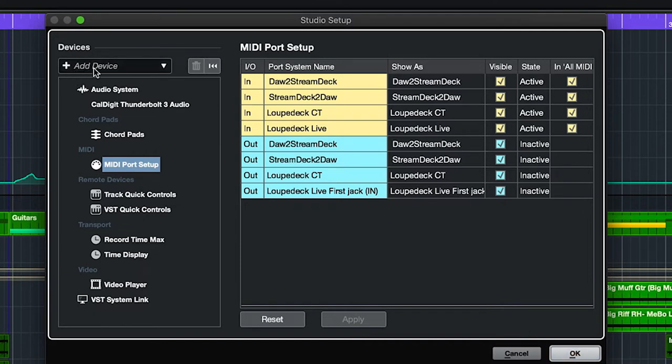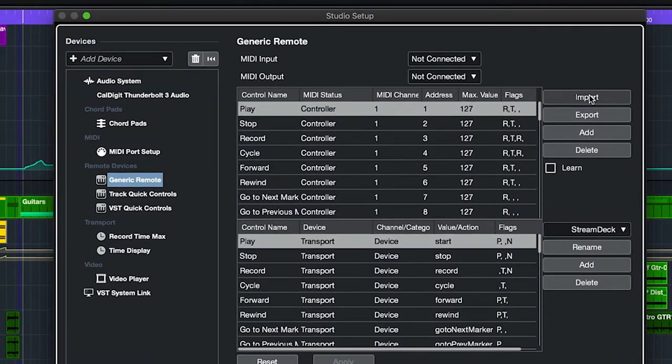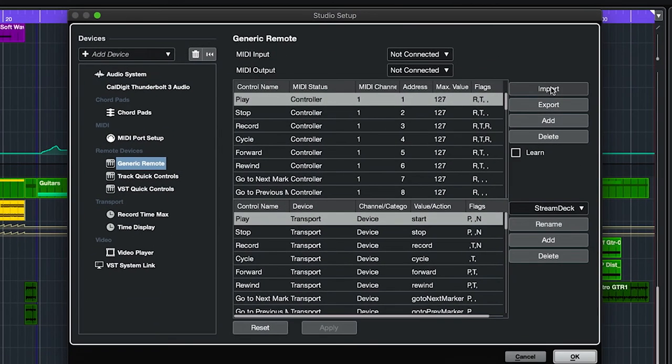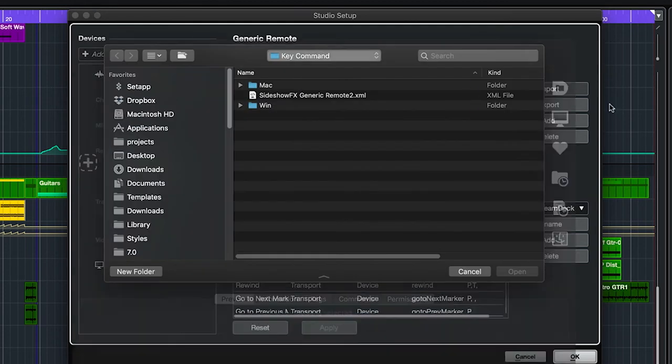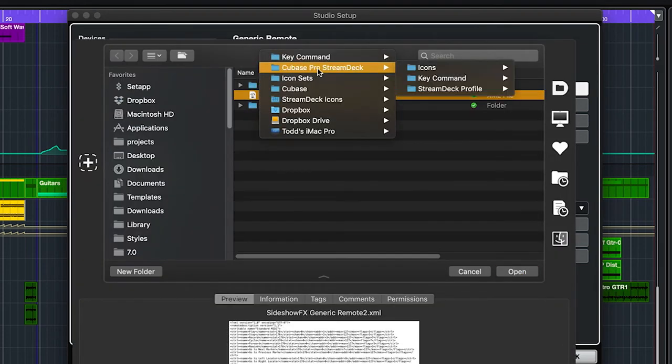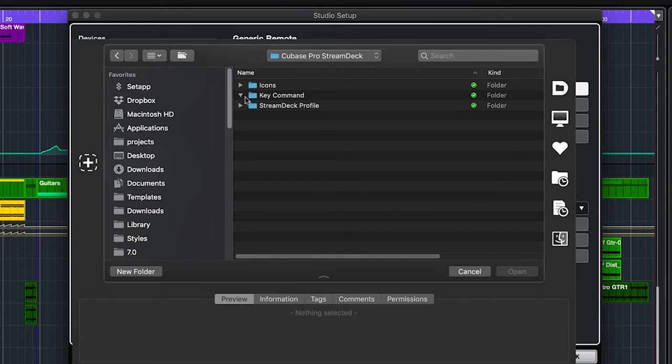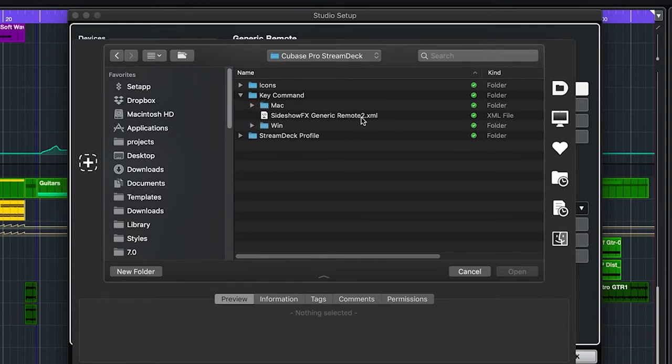Now while we're here we want to add a device so we're going to add a generic remote and we're going to import a generic remote file. So let's go import and we're going to navigate to our download from sideshow effects, the Cubase pro profile folder again. And in the key command folder is a sideshow effects generic remote 2 XML. That is what we're going to import, double click that.